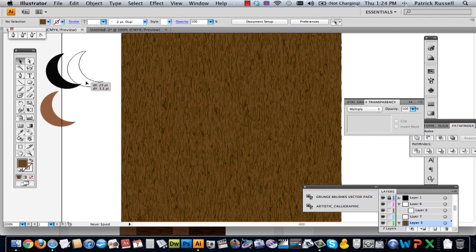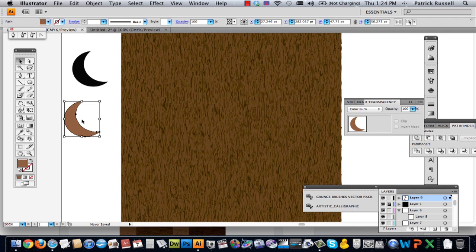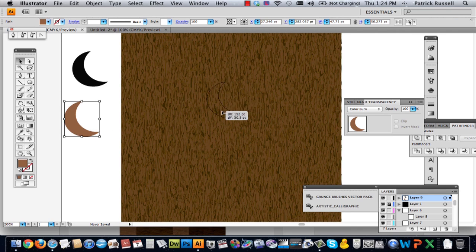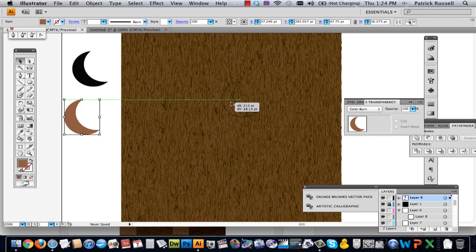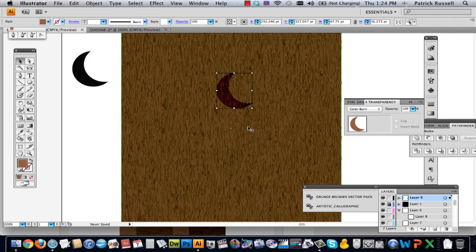So I've already made my wood piece and I'm just going to make it look like there's an engraved or carved piece out of this wood, and I've made my moon shape just to give you a basic run through.